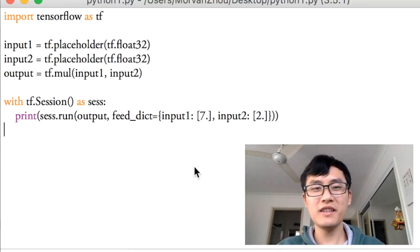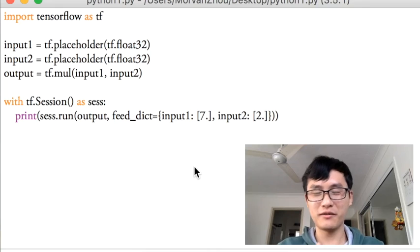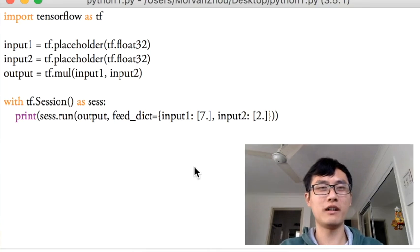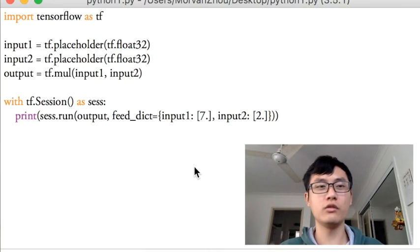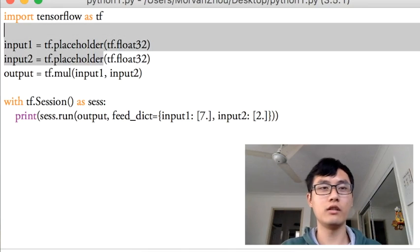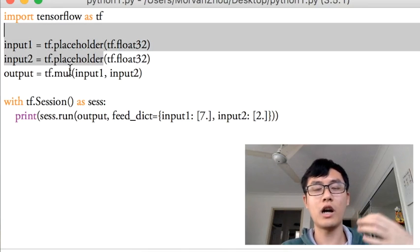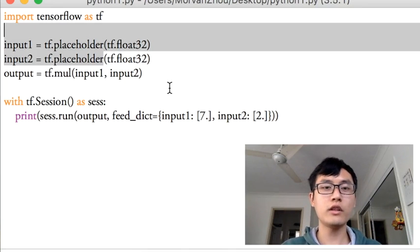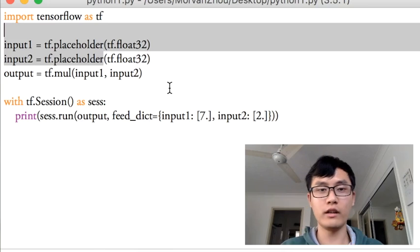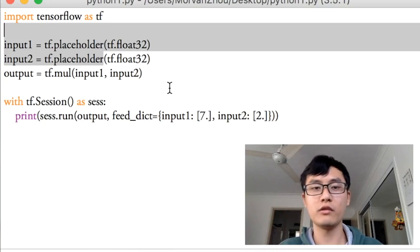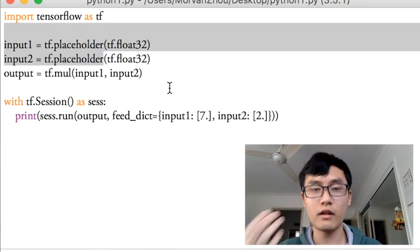So this is for today's tutorial. It's a fairly easy one but it's really useful when you do the placeholder later on in other examples. So make sure you understand what is placeholder and what is different between placeholder and the variable.